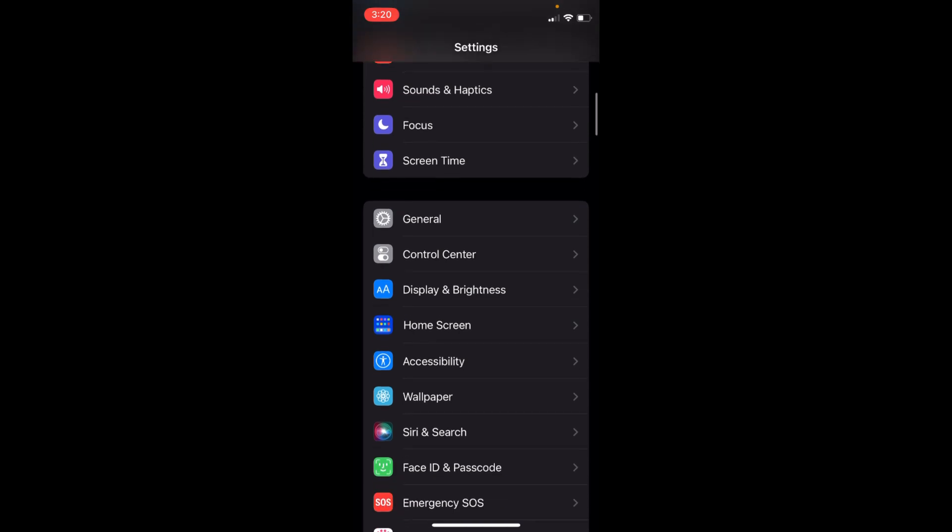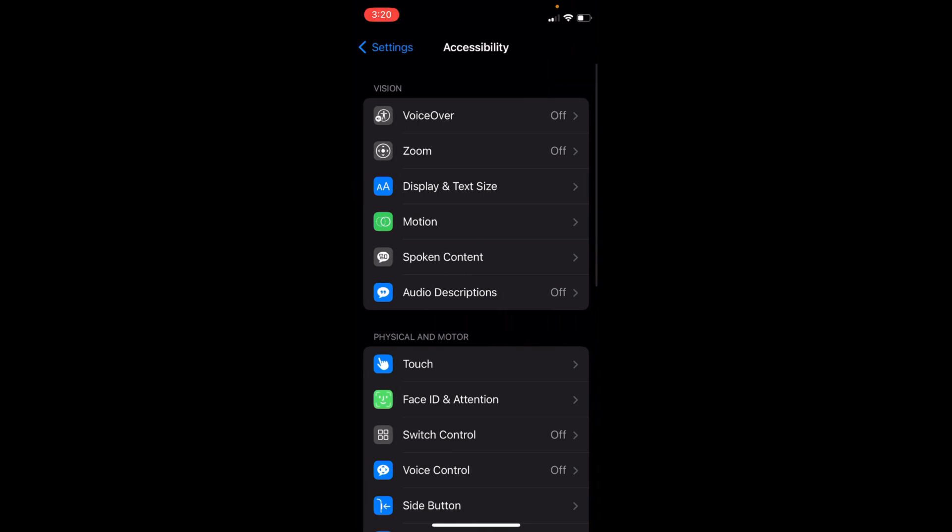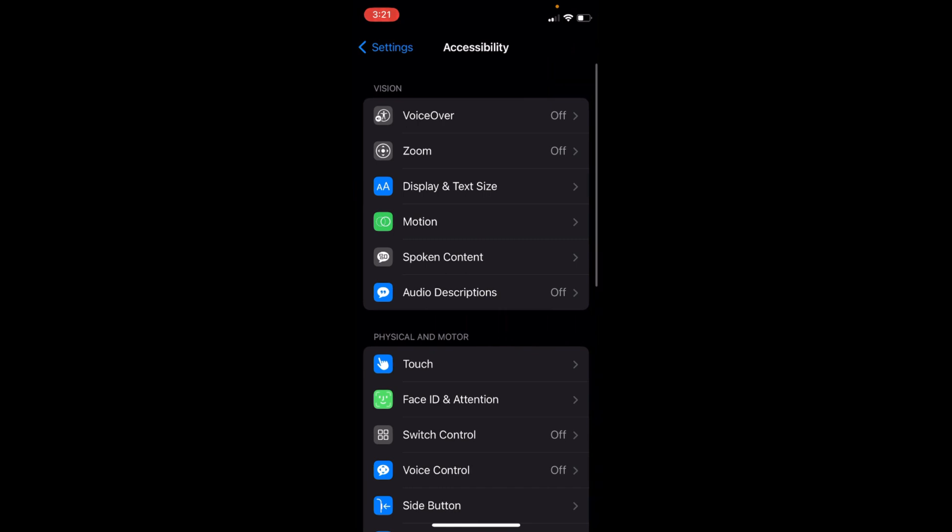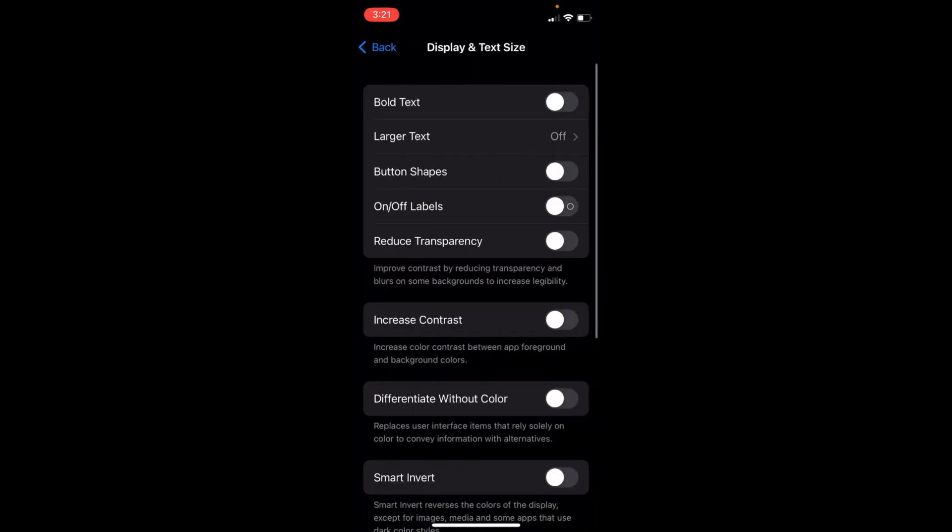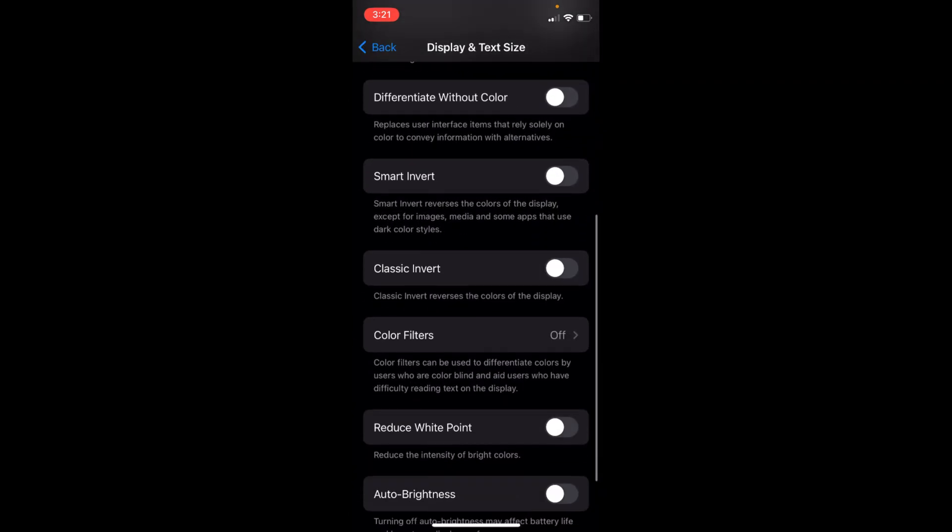Here you can see Accessibility. Tap on Accessibility. Under the Vision tab you have an option of Display and Text Size. Go and tap on Display and Text Size. Once inside here, swipe down.